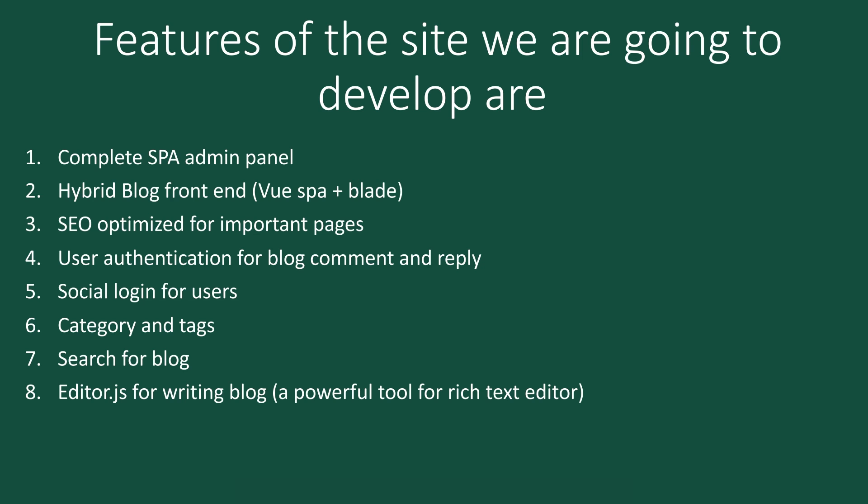We'll have user authentication for blog comments and replies, social login for users, and our blog will have categories, tags, and search functionality. One of the cool editors we are going to use is called Editor.js for writing blog posts because it's really powerful for rich text editing.